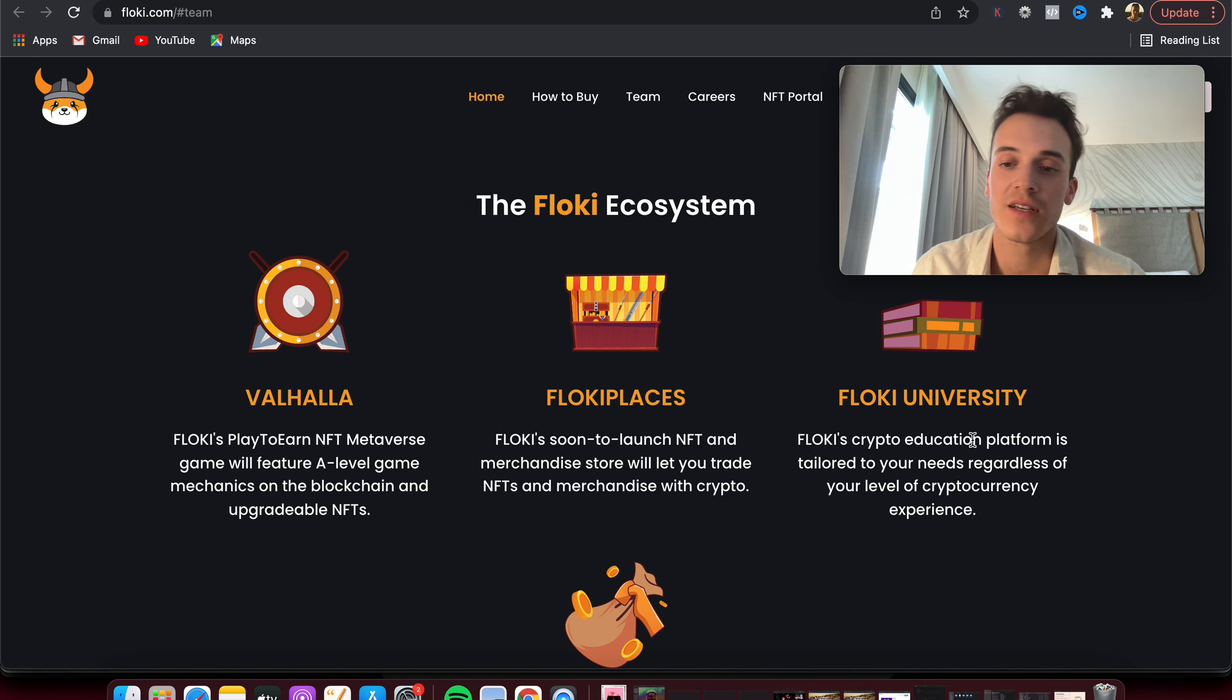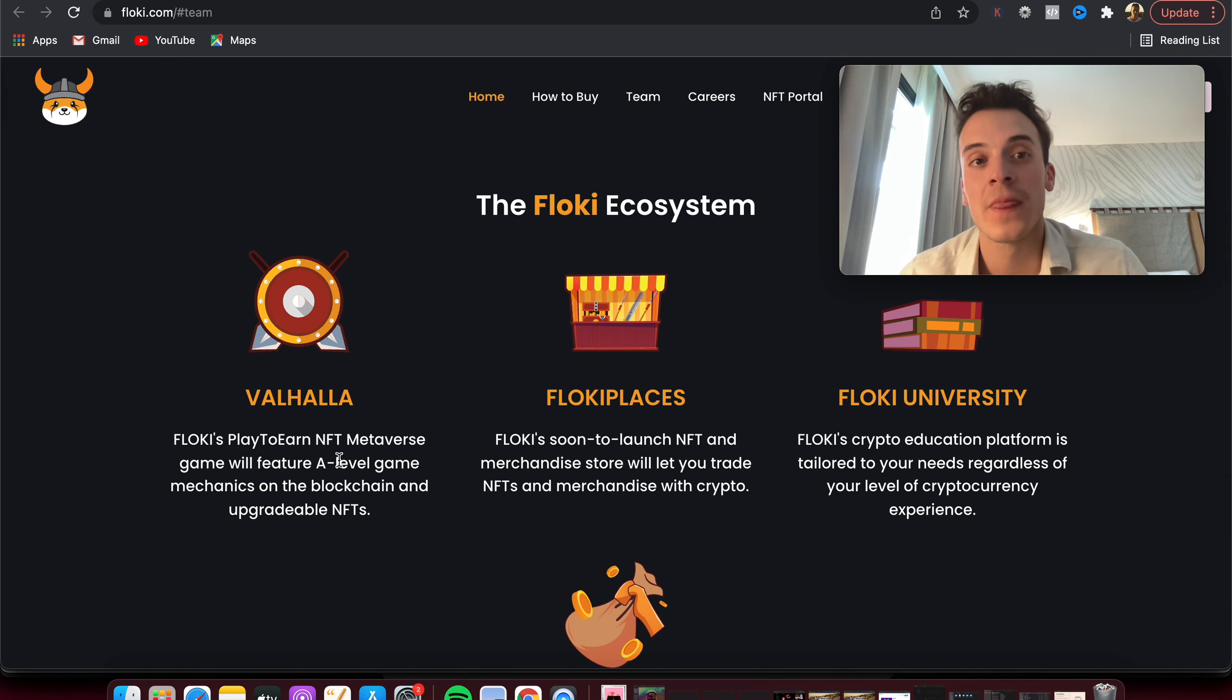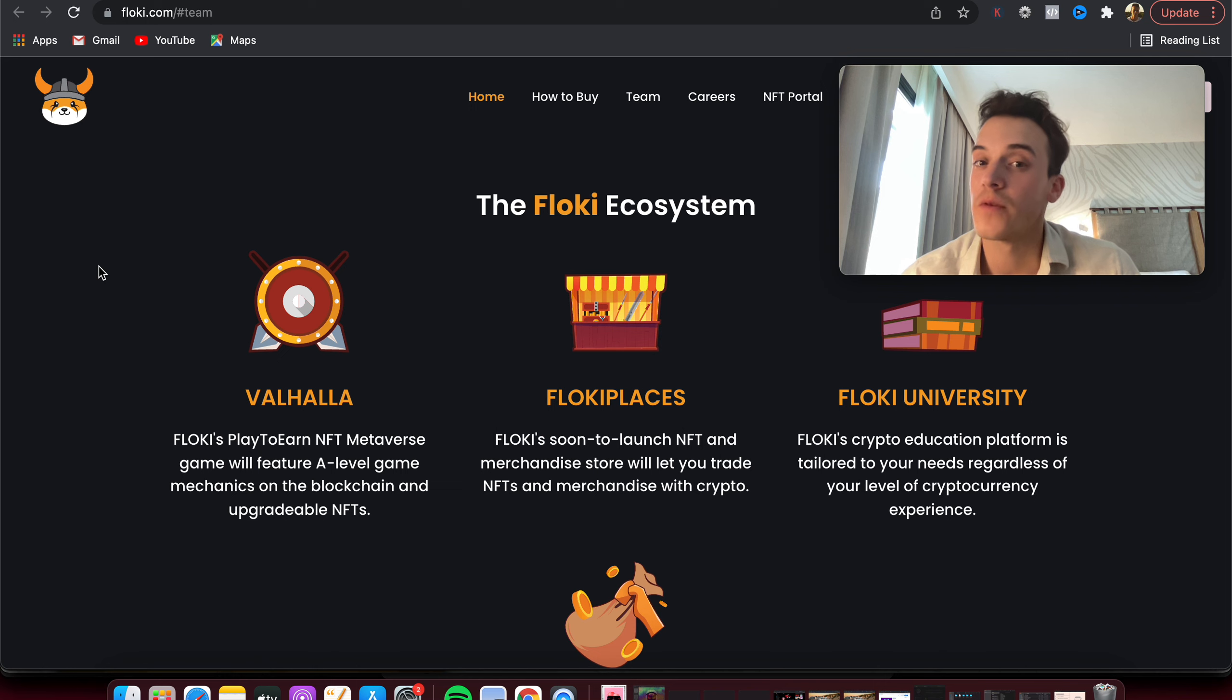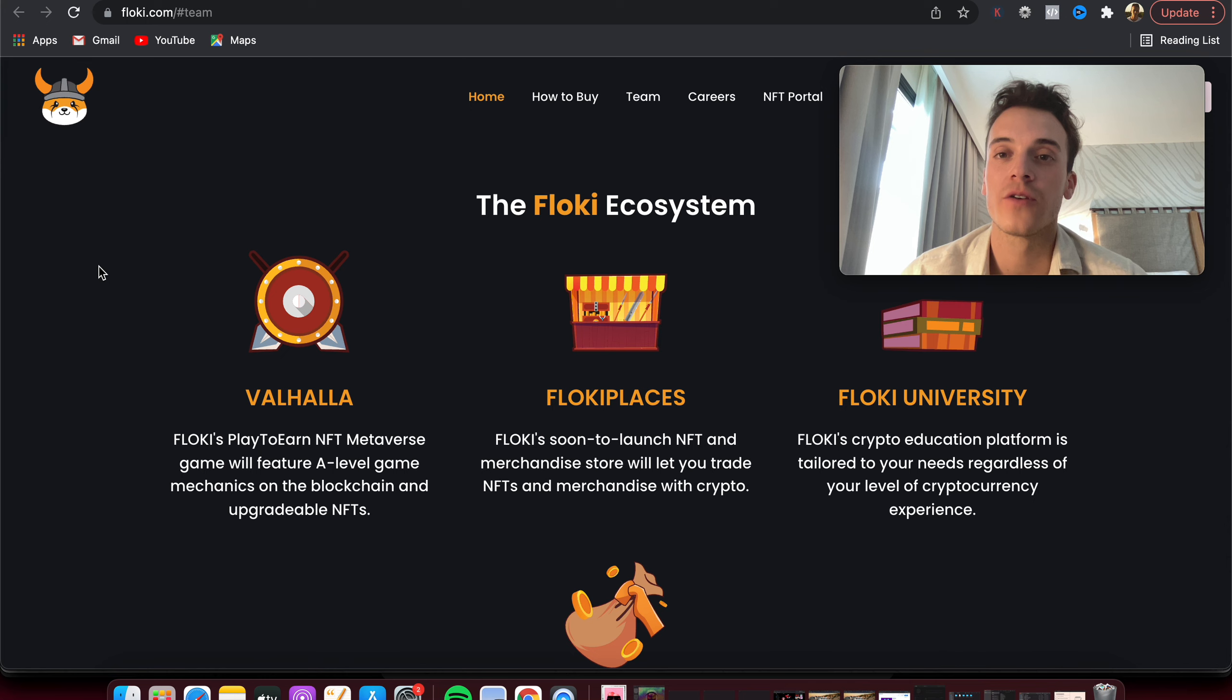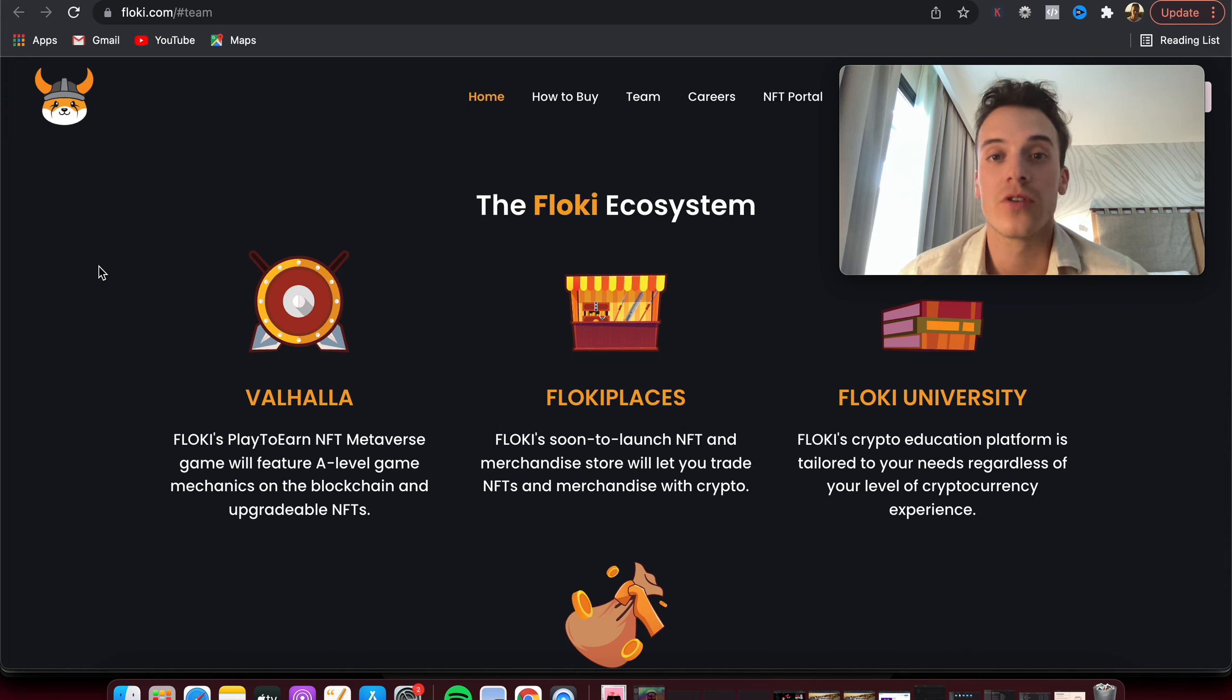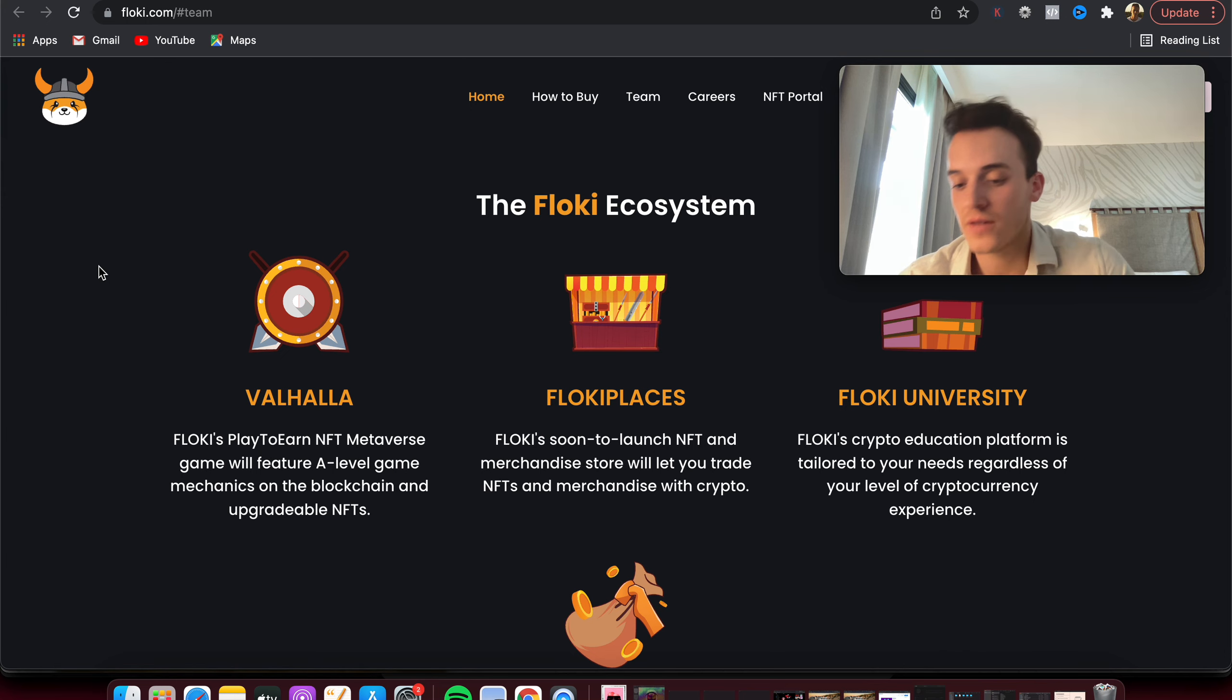Floki Places, NFT and merchandise store, Floki University education platform. So they keep on growing, they keep on spreading the word out there for themselves. In my opinion, future plans and roadmap is also great, keeps on getting worked on, which is very important for a project so that the project keeps being relevant. Like we talked about in the past with Shiba Inu, if people talk about Shiba Inu, bad or good, it's good because people keep on talking about it and it keeps it relevant.